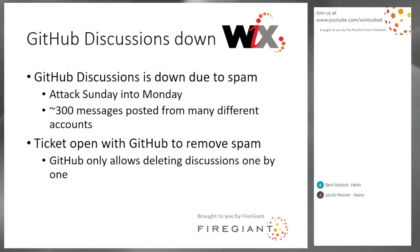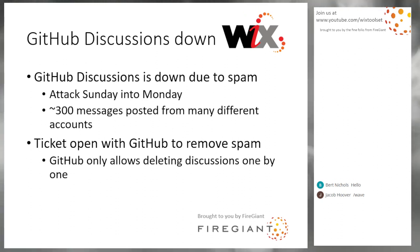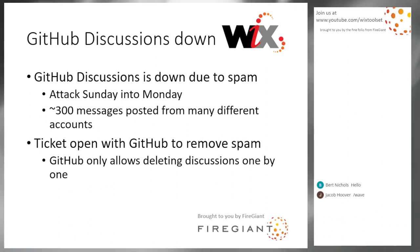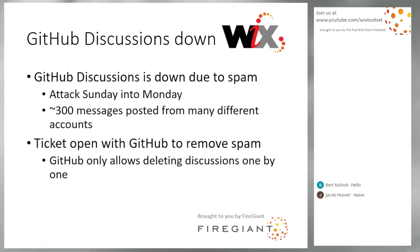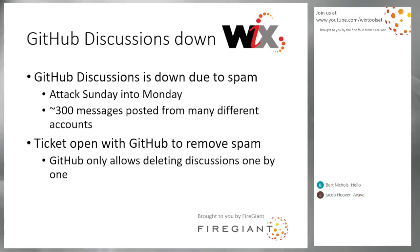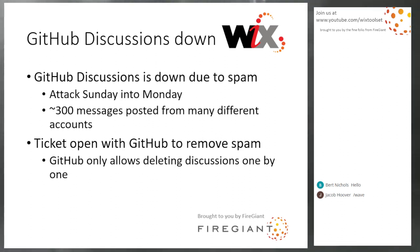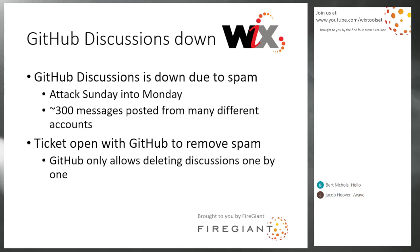So let's just jump right into the discussions. We got attacked Sunday into Monday, where lots and lots and lots of different spam accounts, different bot accounts, I guess, posted about 300 messages. I thought it was 50. I counted wrong, but there's like 300 of them.